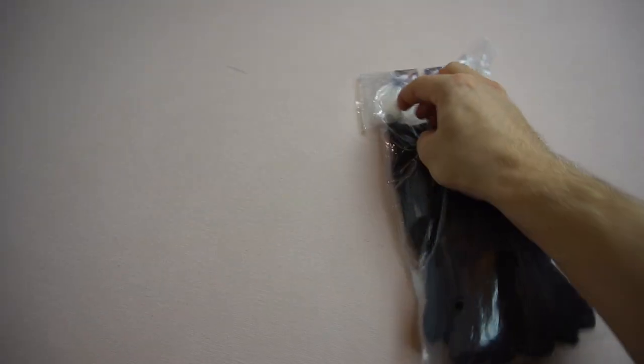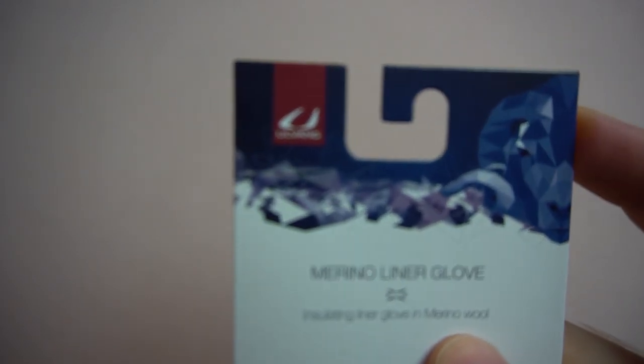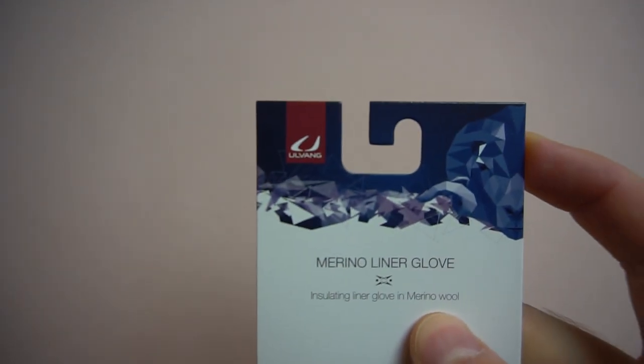Alright, let's get to unpacking this thing. I can show you the packaging again, now you can see it a little better.